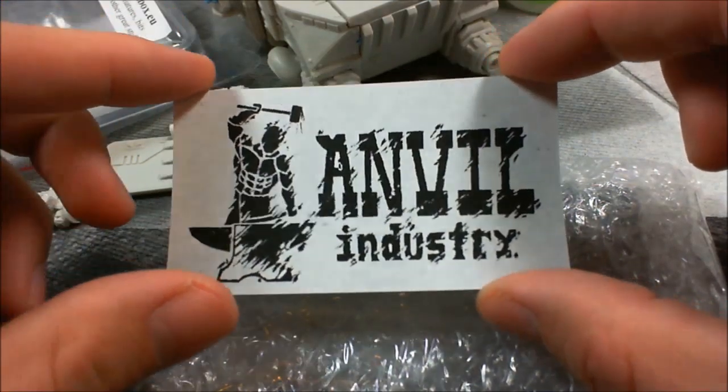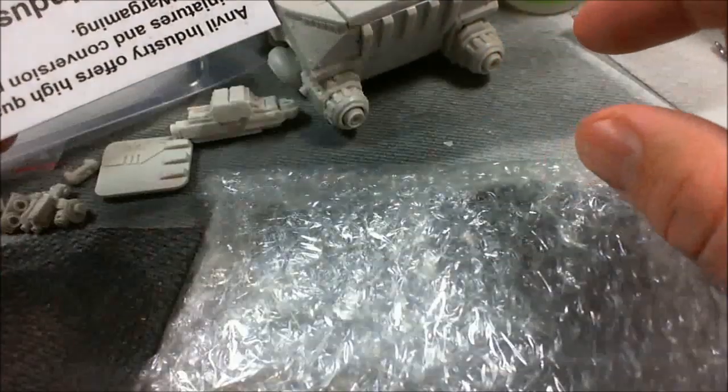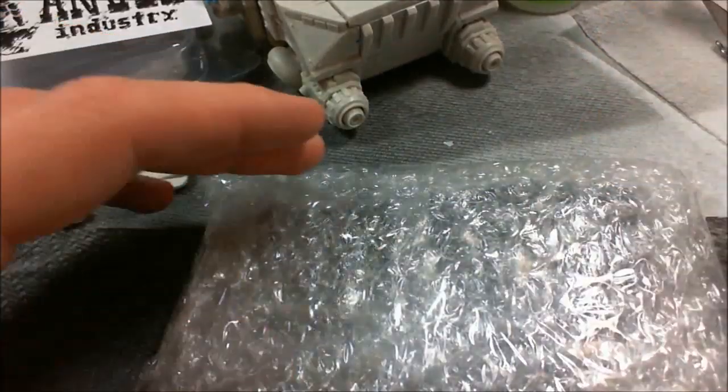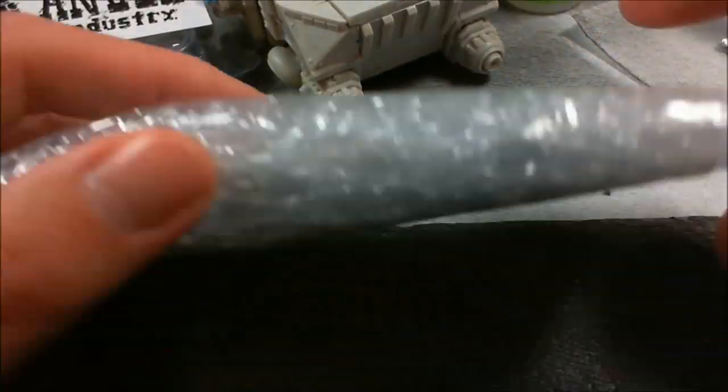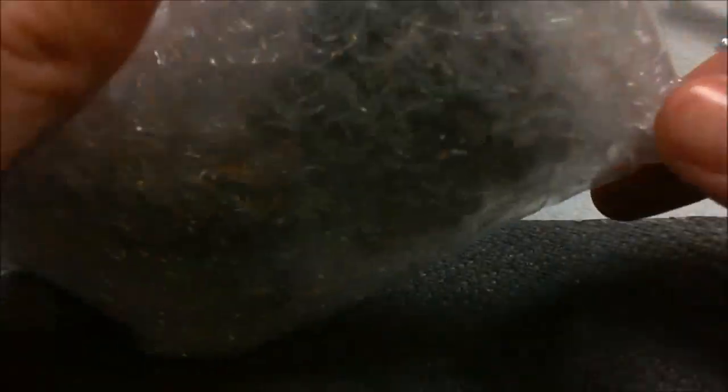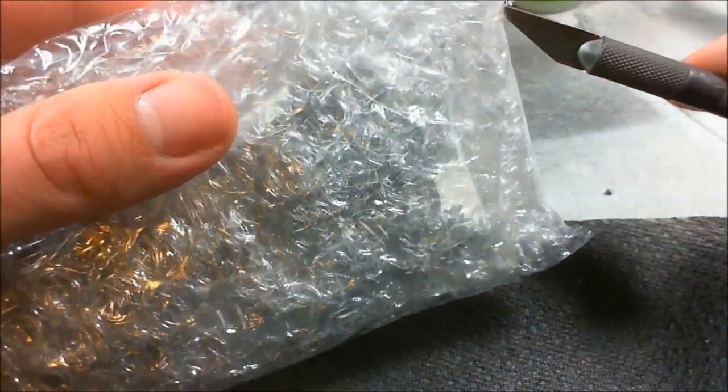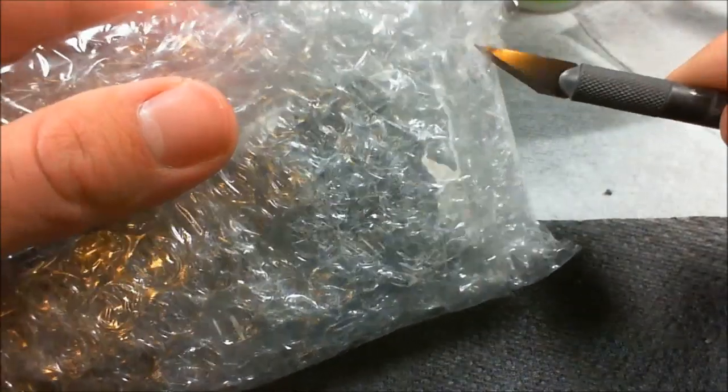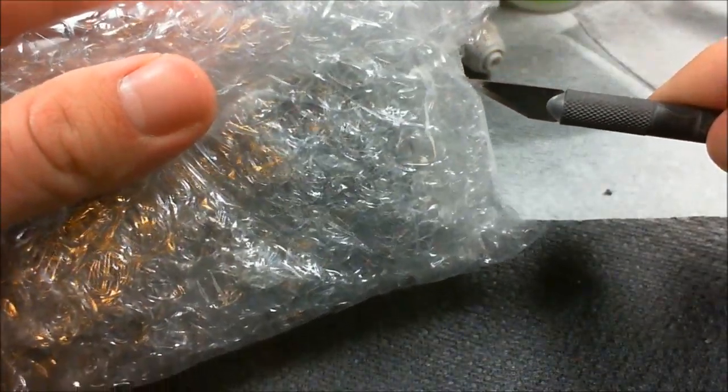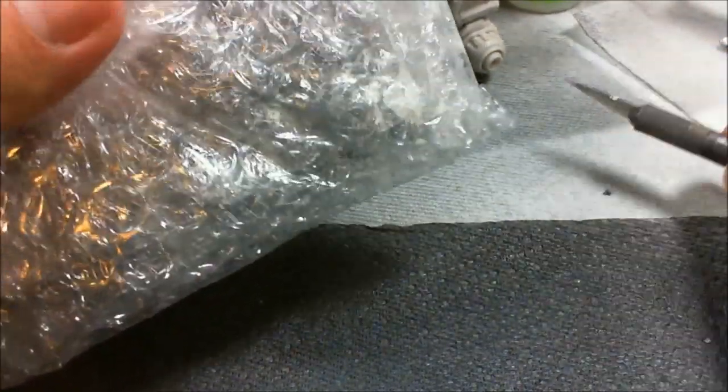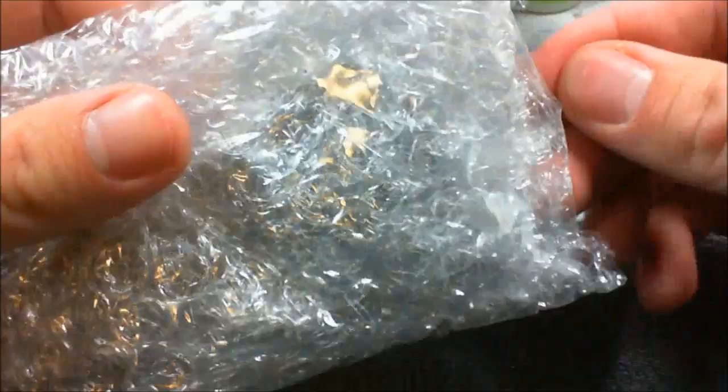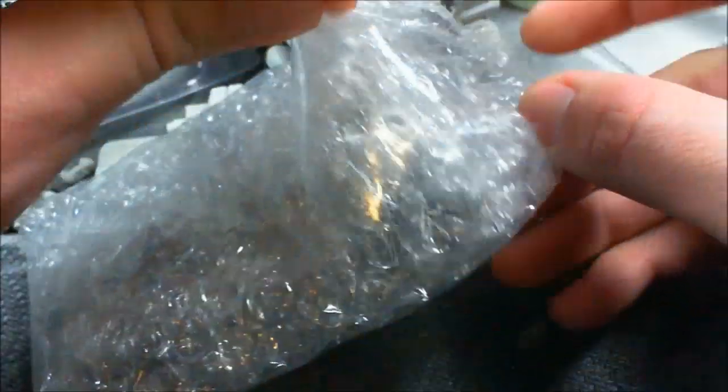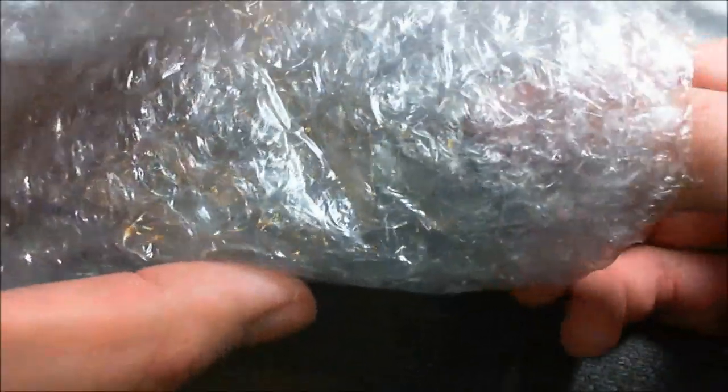So my prize was 20 British pounds of Anvil Industry goodness. So this is my order finally come in. I have to say the shipping time from England is better than from Poland. I really like a lot of the Polish stuff but their shipping takes a while.